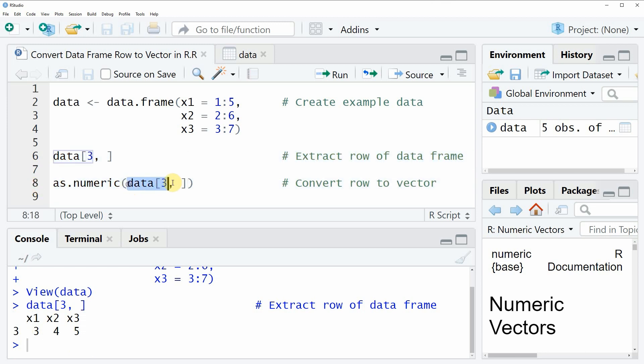In this line of code we are using exactly the same code as in line 6, but this time we are also applying the as.numeric function to this code.